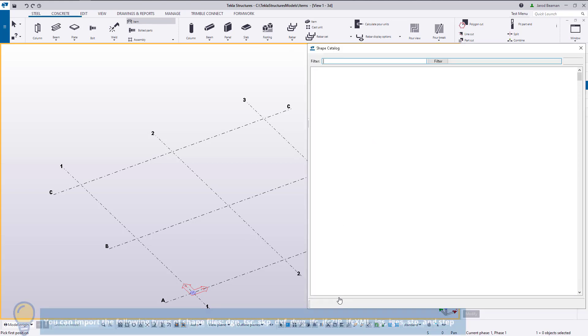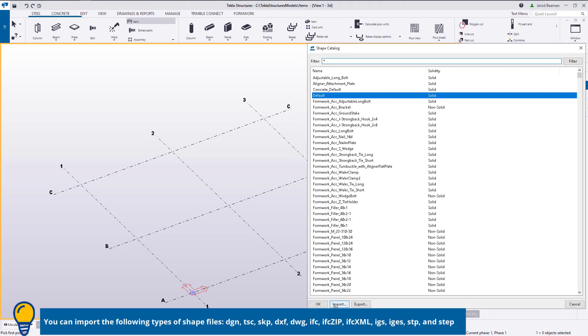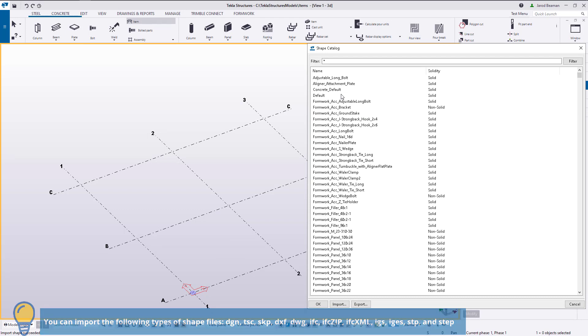Press the item button under the steel or concrete tab and click the shape catalog button in the properties pane. Then in the shape catalog, you can import a shape or multiple shape files at once.